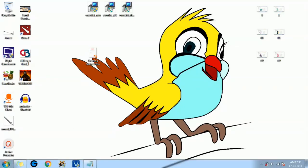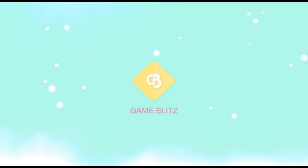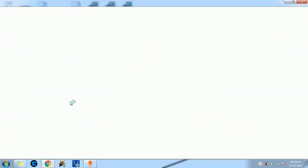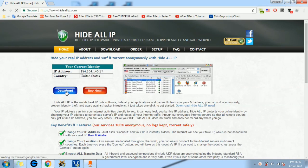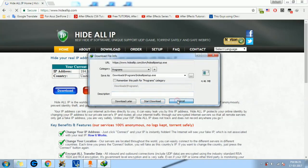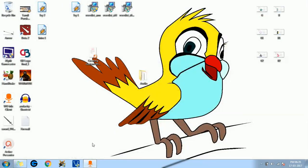Come on guys, let me show you how to solve this problem. Now we have to download Hide All IP software — it's online, I have given the link in the description. You will get a trial version and a full version. The trial version is for three days, and the full version you have to pay around 29 dollars and you get it for one year. Click the download link — it is around 4.6 MB.